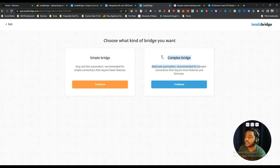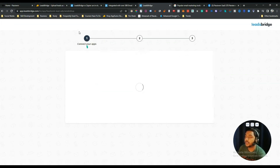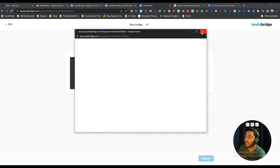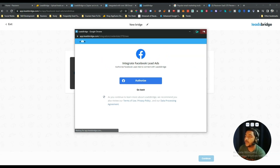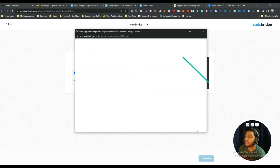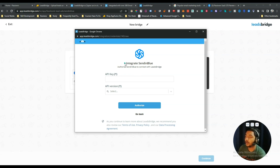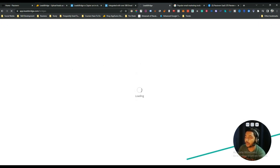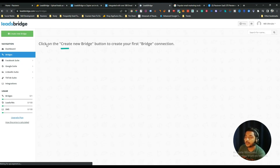After selecting the source and destination, just click 'Continue.' You will have two types of bridge: Simple Bridge and Complex Bridge. For simplicity I'll keep it as Simple Bridge, but you can go through Complex Bridge as well. See here you have to connect your Facebook ad account — just click 'Add New' and authorize your Facebook account. Similarly, for Sendinblue you need the API key and API version. I'm not connecting these things here, but I hope you get the idea of how it works.